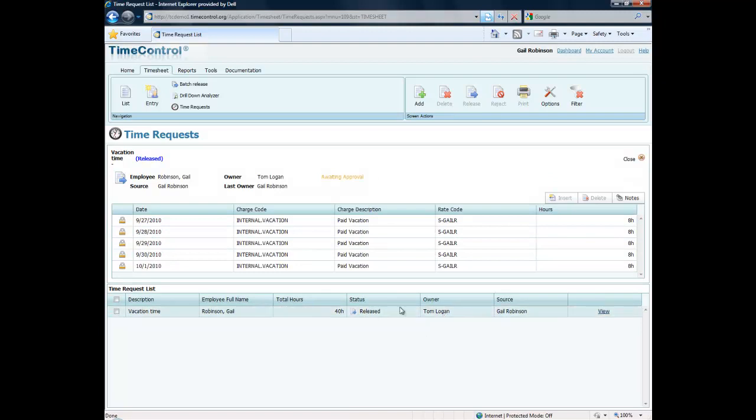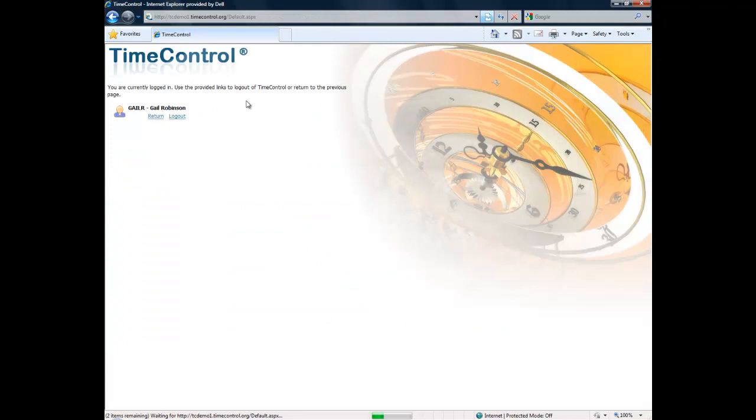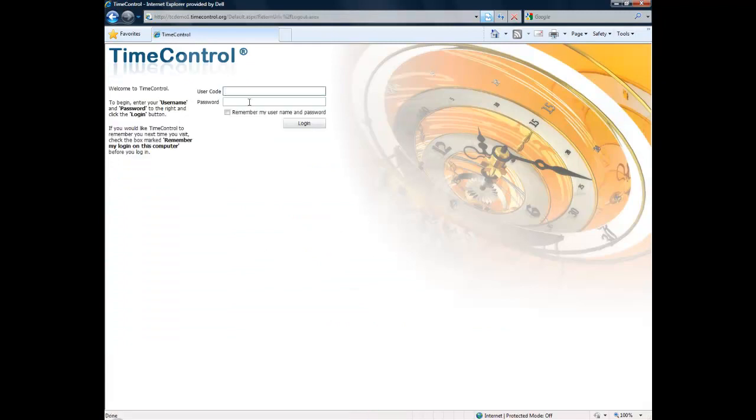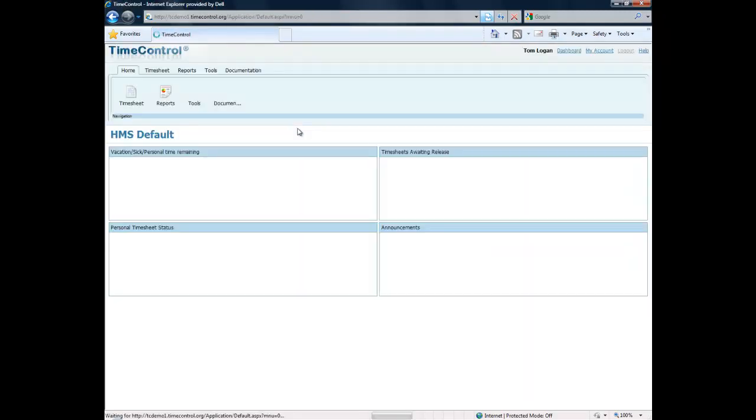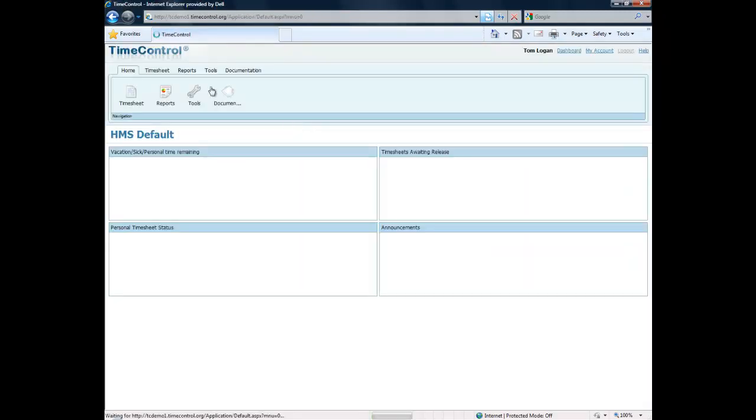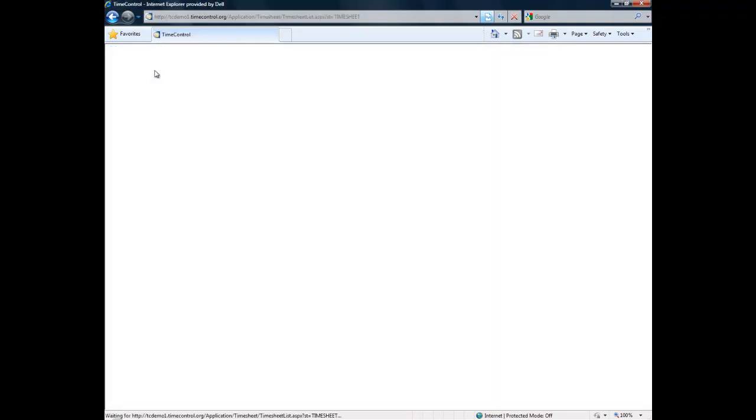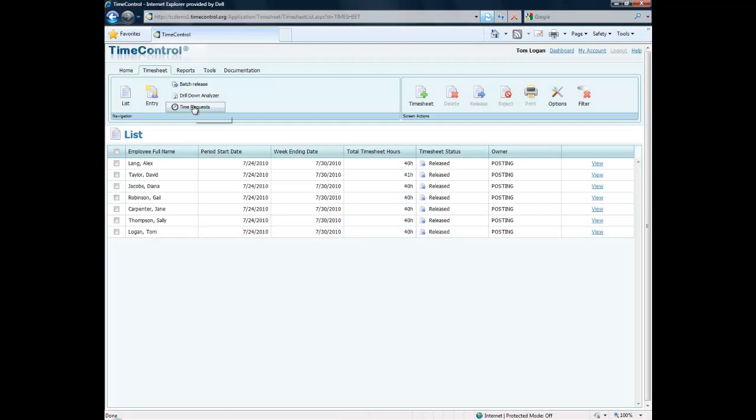So the status of this is it's currently waiting for Tom to approve it and we'll just log out of TimeControl now and go back in as Tom Logan so that we can see how the approval for this would go. Once we go into the last level of approval then this will become an approved time request.